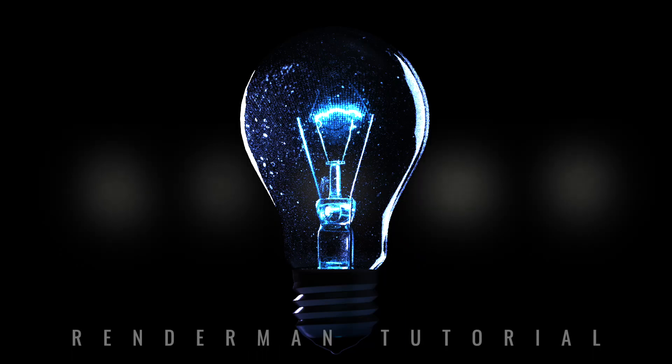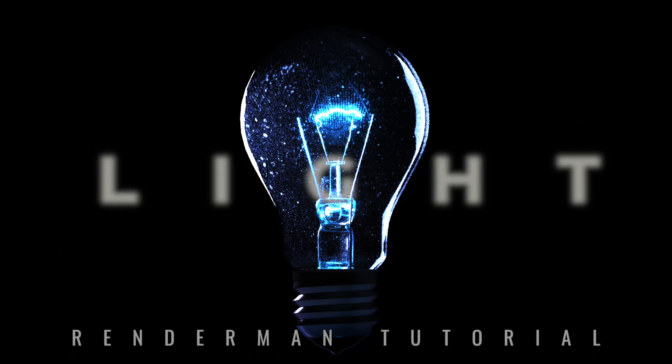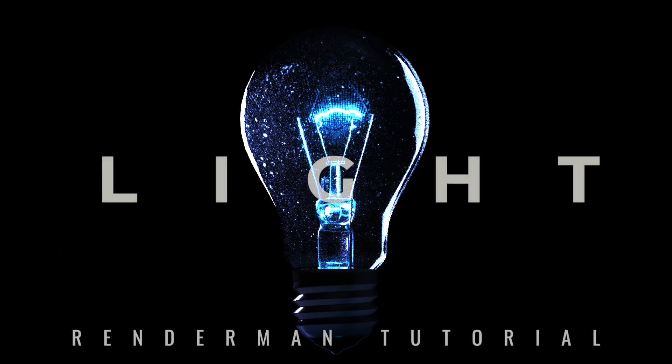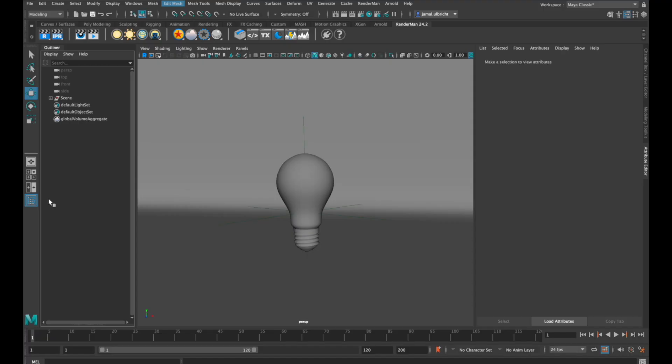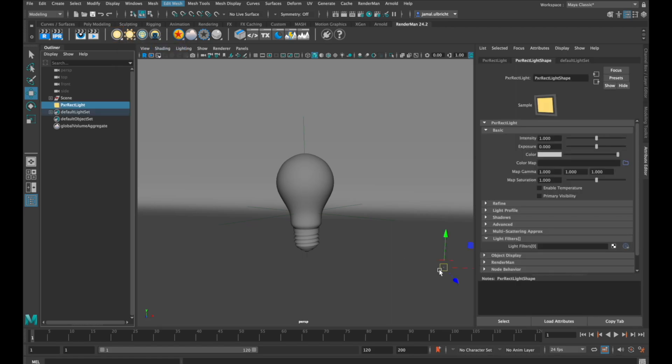Hey, this is Jamal, and today I'll show you the most important things you need to know about light in RenderMan. To create a light, right-click this icon here and select PixieRectLight.